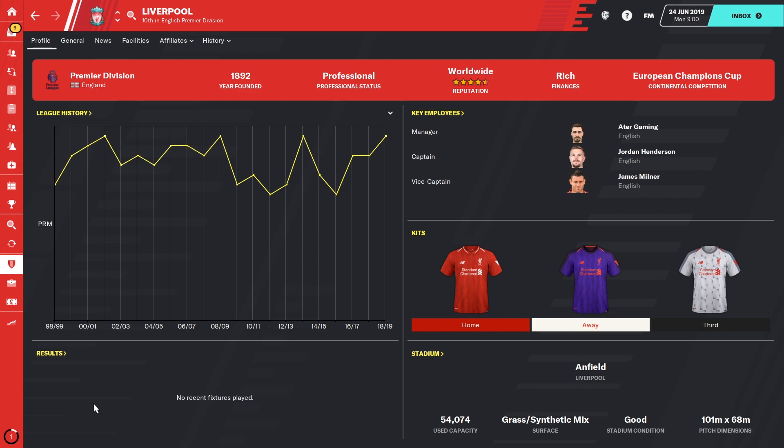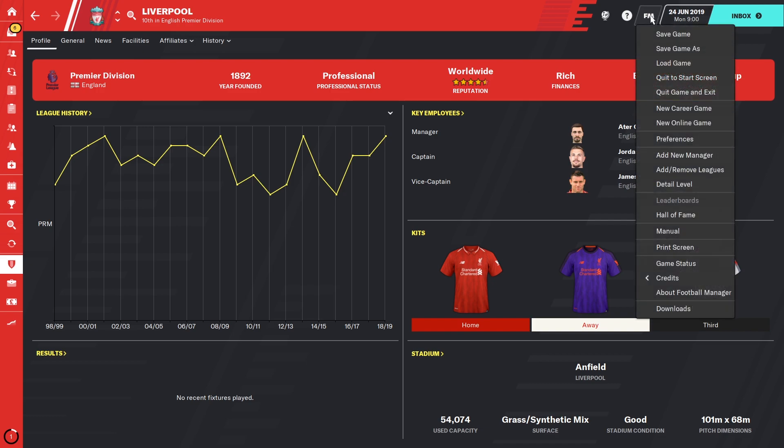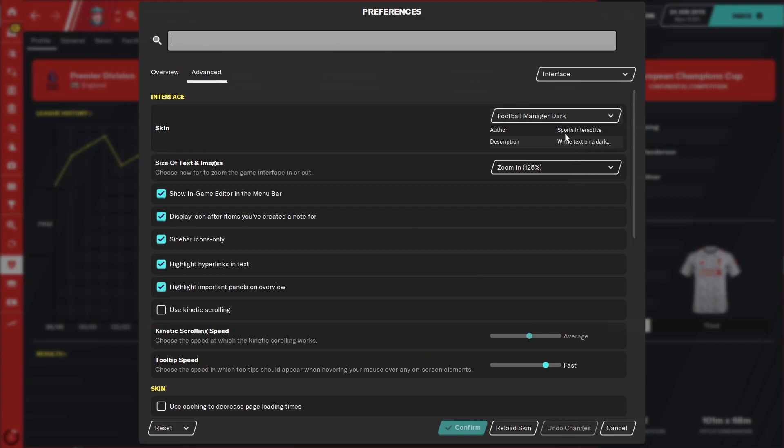By default, Football Manager 20 stores your save file and any custom graphics on the C drive. If you're running low on free space on your C drive, this could become a large problem, and you might believe that you could change these things from inside the game.